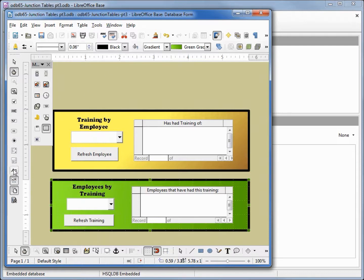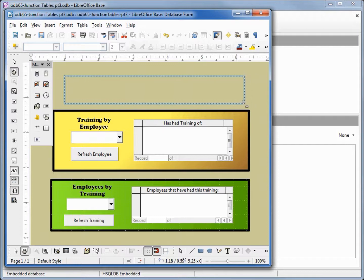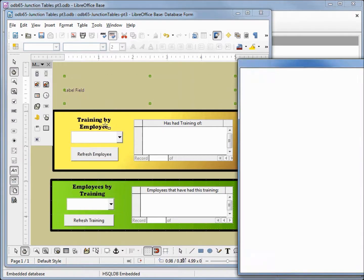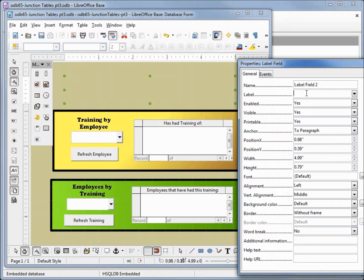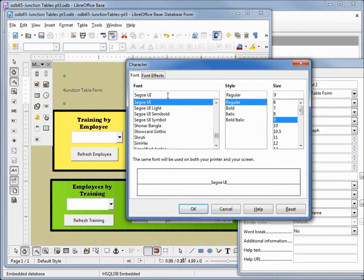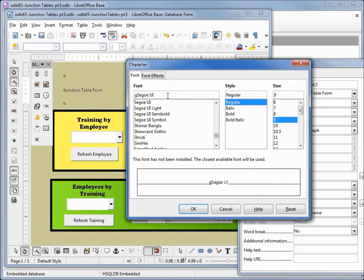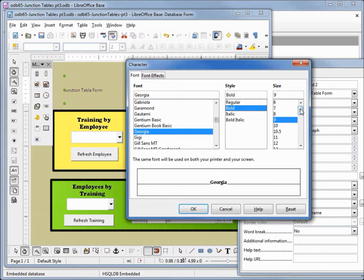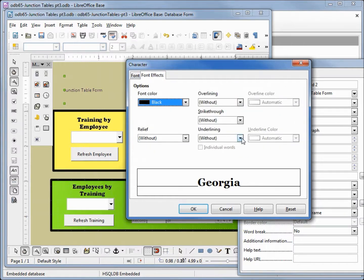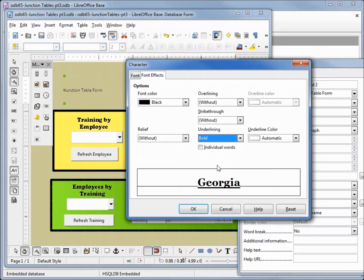One last thing I want to add is a label. Right-clicking control, we will call this the junction table form, and I'm going to change the font to be Georgia, bold, make this 22, and let's add in an underline. We will make it a bold underline.